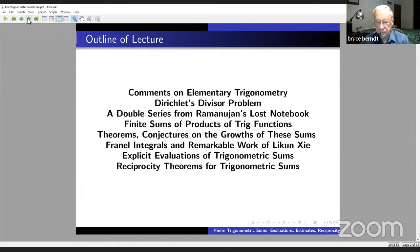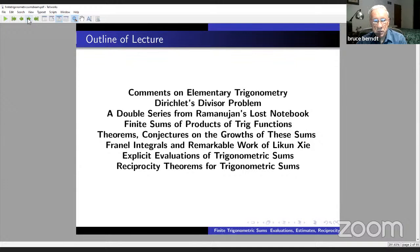When I was in high school, calculus was not taught. The most advanced courses I had were solid geometry and, in the spring of my senior year, a course in trigonometry. By far, the course in trigonometry was my favorite course, and trigonometric series has been a love of mine ever since.